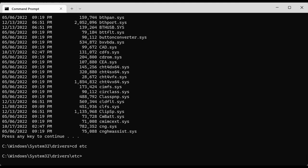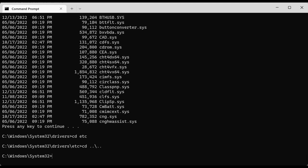Another way to navigate — say you want to go to the System32 folder from this location. You can use double dots as many times as needed. For example, we're in the etc folder and to get to the System32 folder we have to go back two levels in the hierarchy. You can do something like 'cd ..\..' — that will go back to the parent directory and then back again to the parent of that, landing in System32.